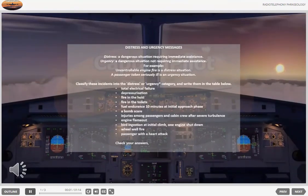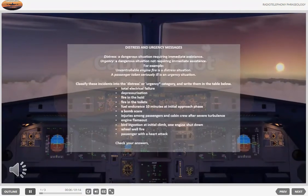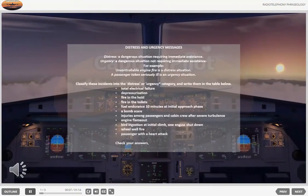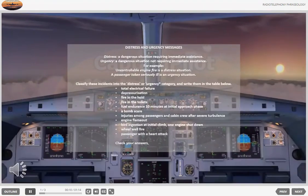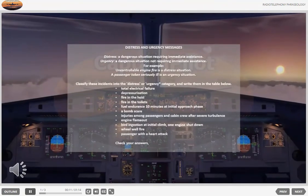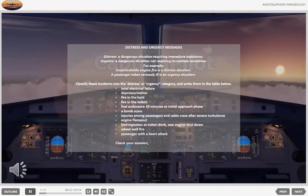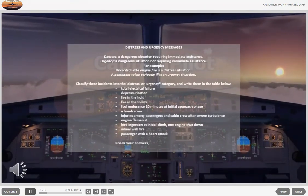Distress and urgency messages. Distress is a dangerous situation requiring immediate assistance. Urgency is a dangerous situation not requiring immediate assistance.